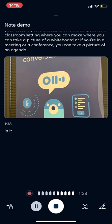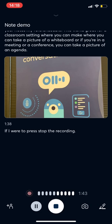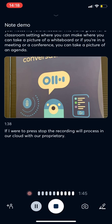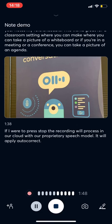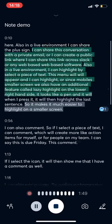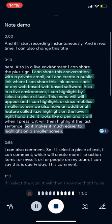And if I were to press stop, the recording will process in our cloud with our proprietary speech model. It will apply auto-corrections and also speaker-separate and speaker-identify.